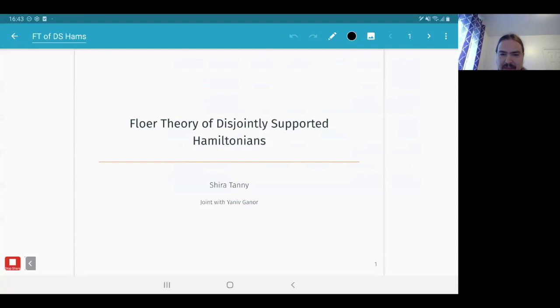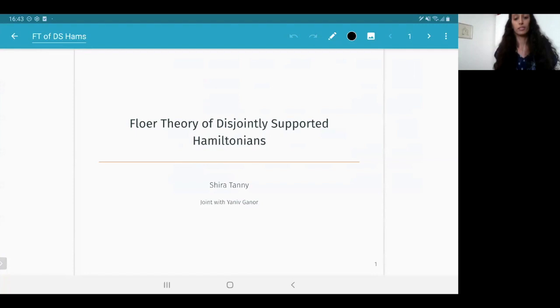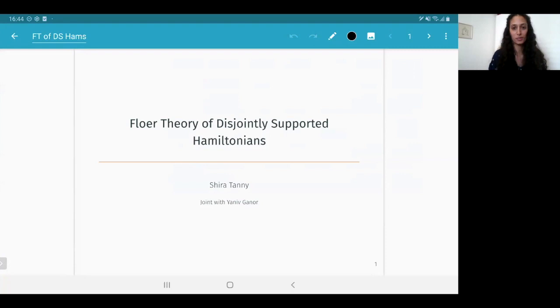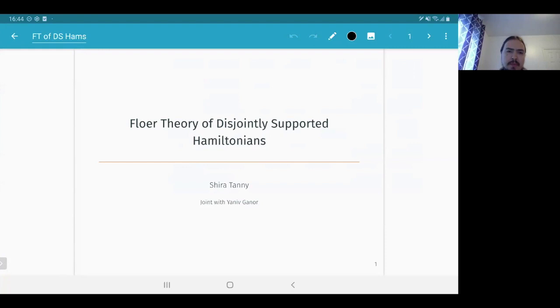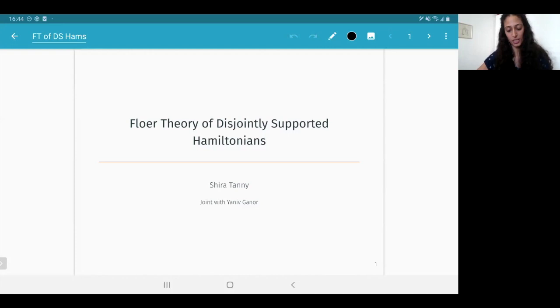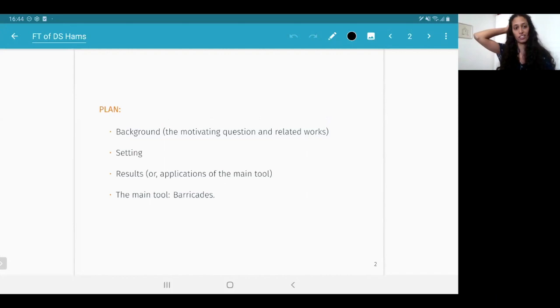Can you see it? Yes, very good — is it readable? Very much. I'm going to combine slides and writing. It's a pleasure to continue with the talk of Shira Tanny, who will talk about Floer theory of disjointly supported Hamiltonians. This is work in progress joint with Yaniv Ganor.